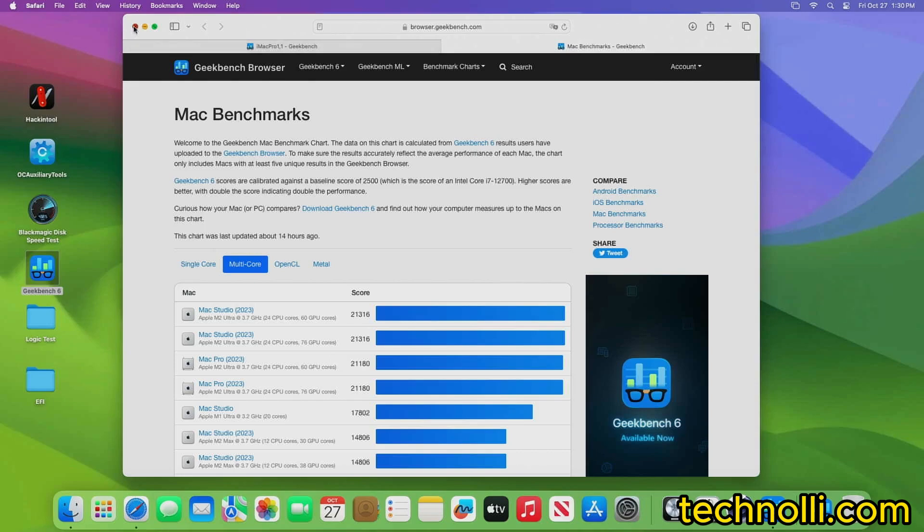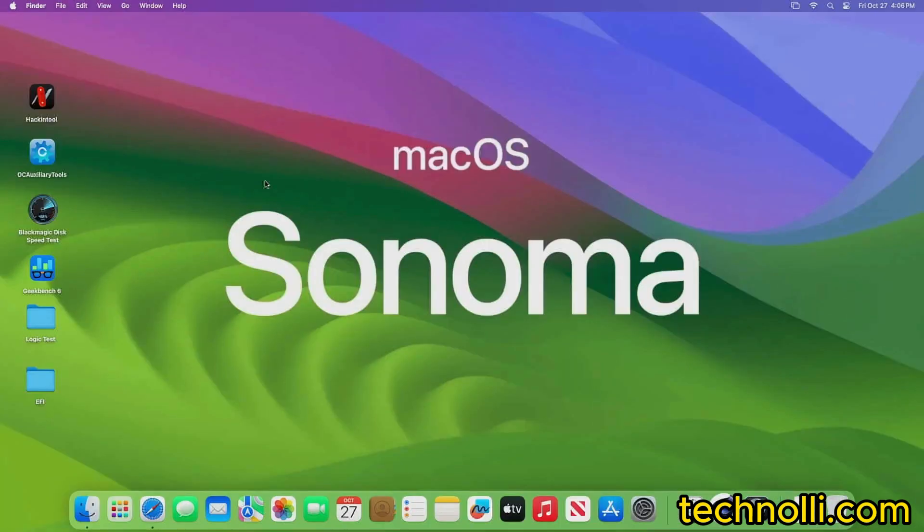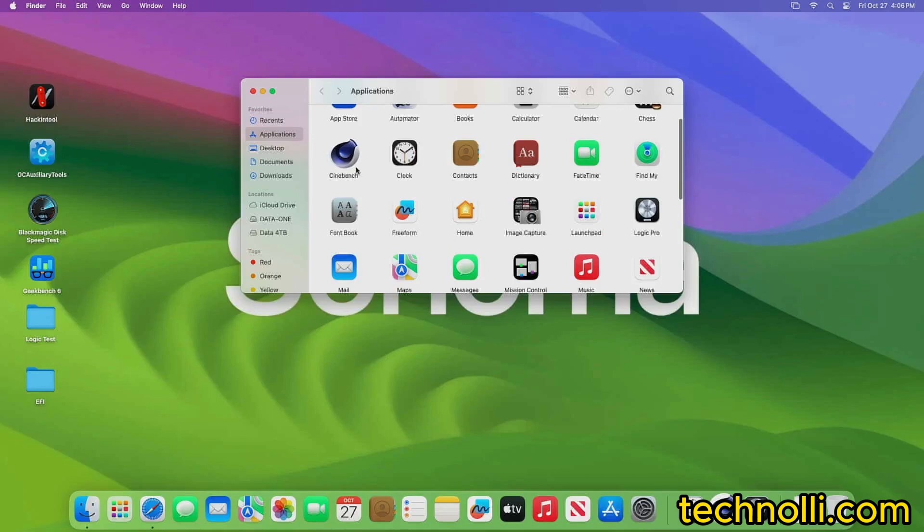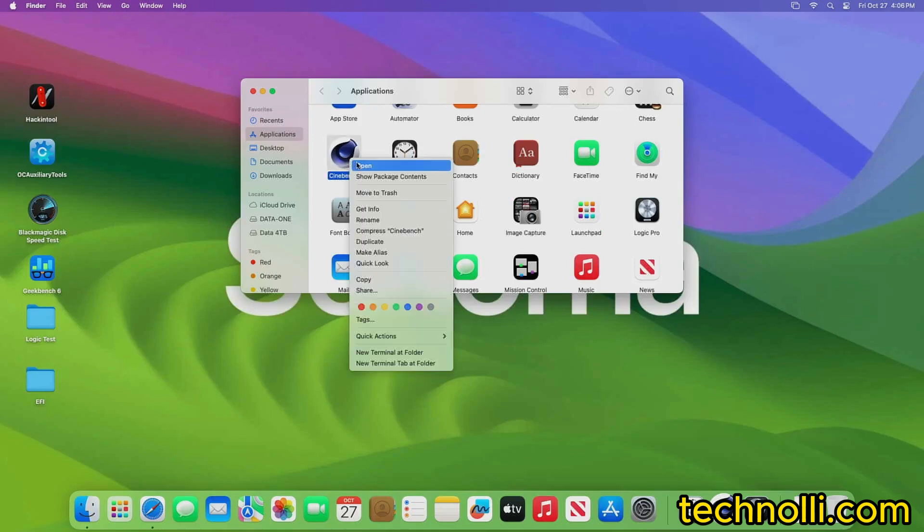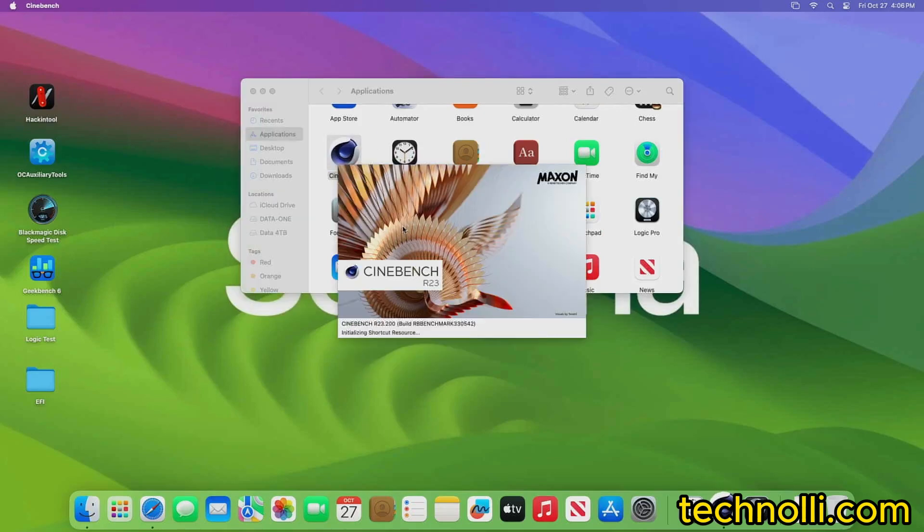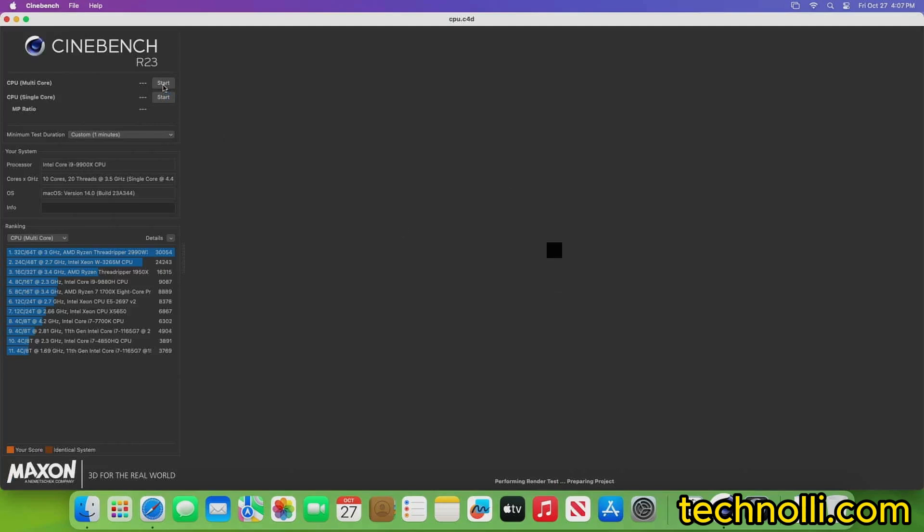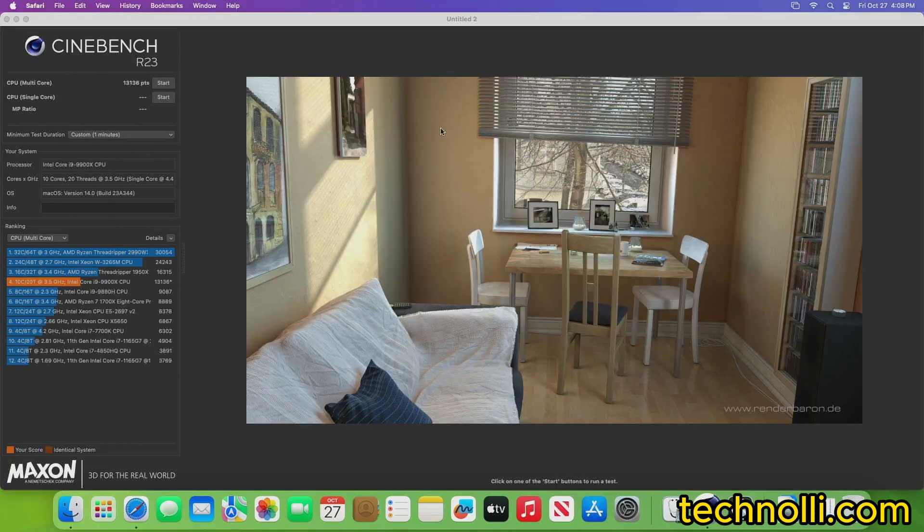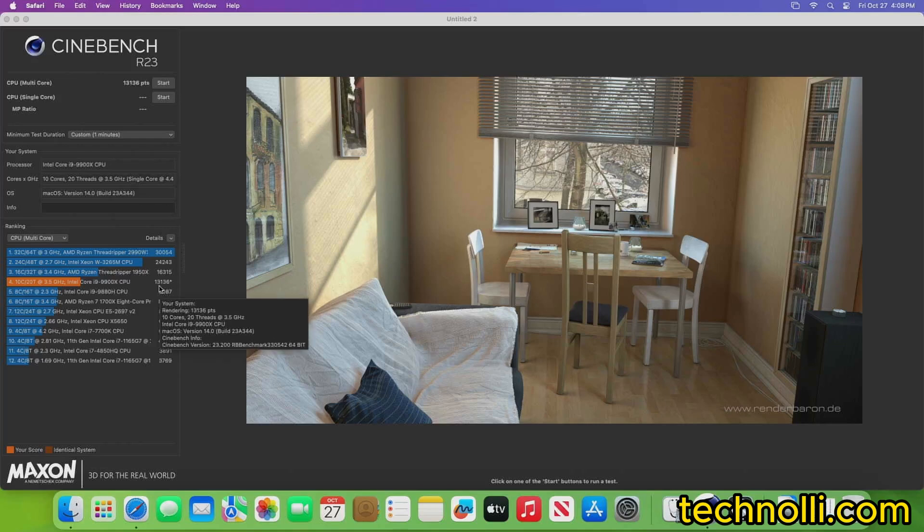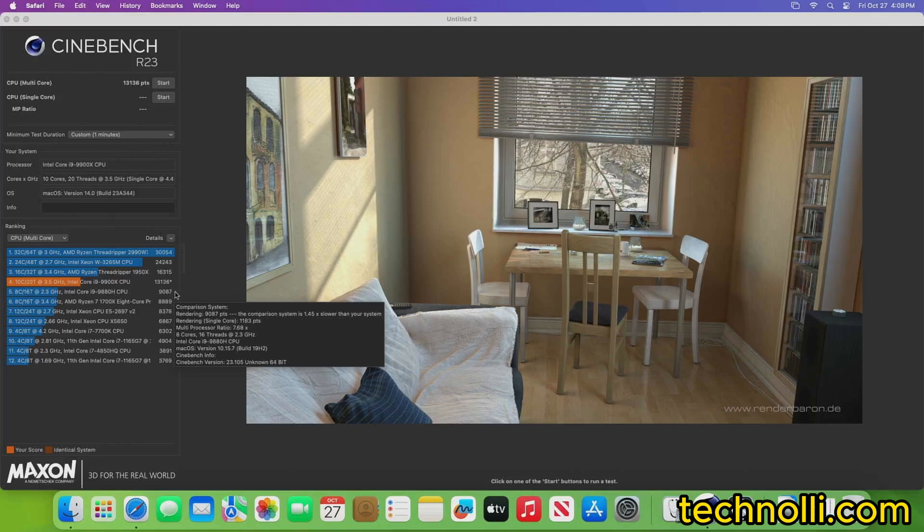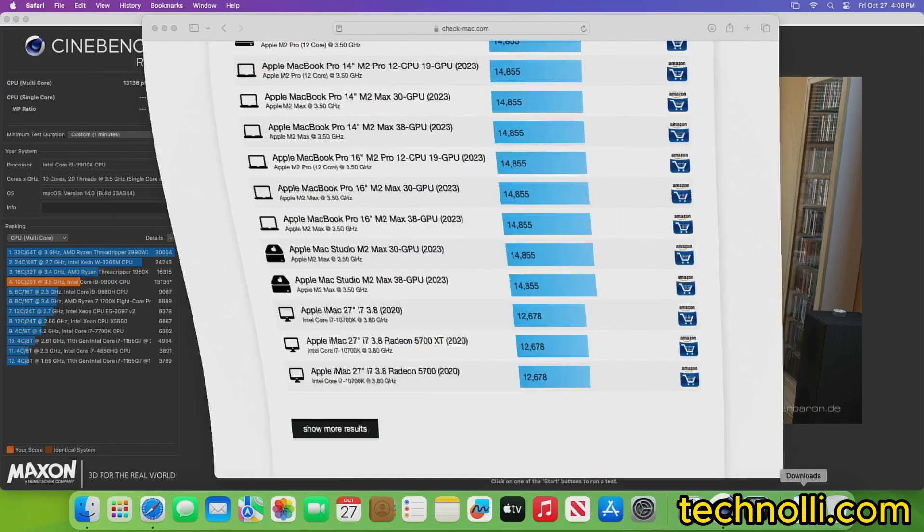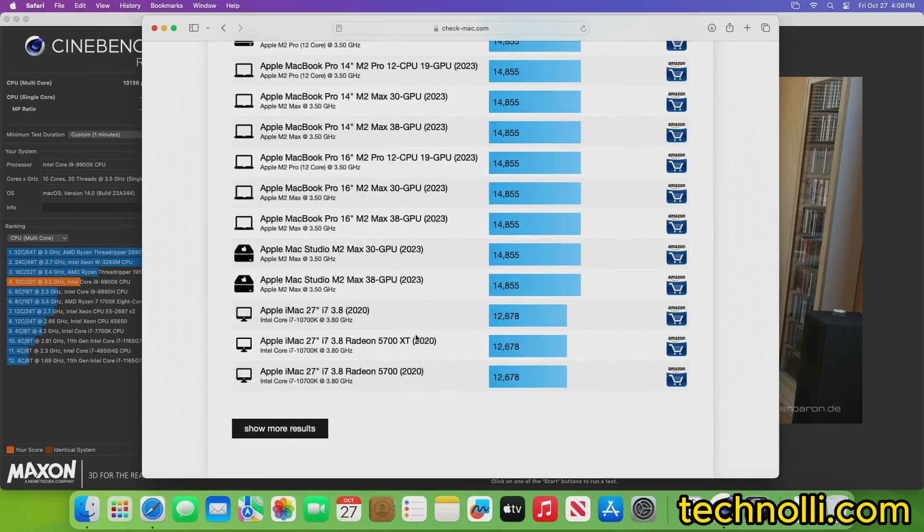Let's jump into Cinebench. Come down here. We'll run this and we'll get started. All right, guys, here is our score. It's 13,136. And let's compare that to other computers, other Macs. So 13,136. So we're right here between these two. This is an iMac from 2020, 10th gen.